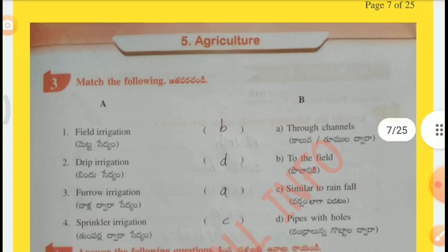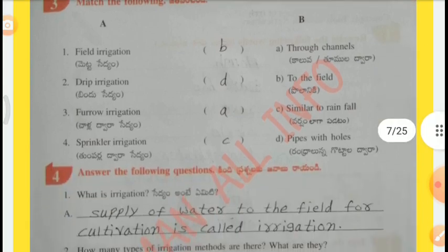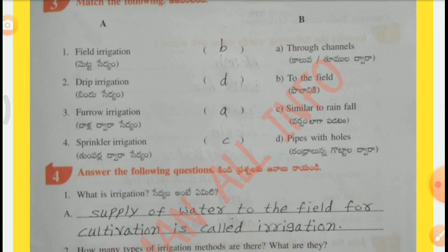Question 3 — Match the following. List A to List B: Field irrigation — B, water supplied directly to the field. Drip irrigation — D, pipes with holes. Furrow irrigation — A, through channels. Sprinkler irrigation — C, similar to rainfall.